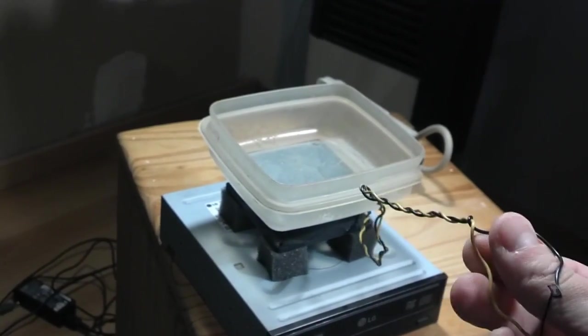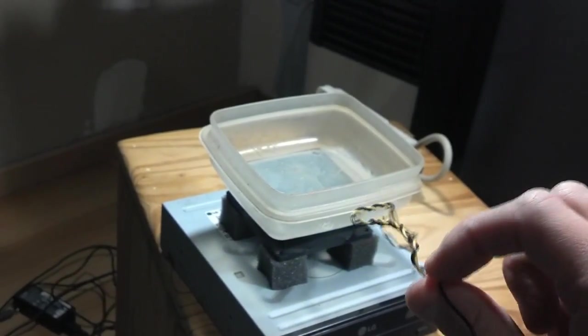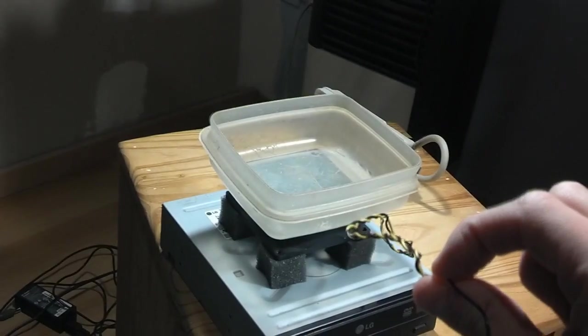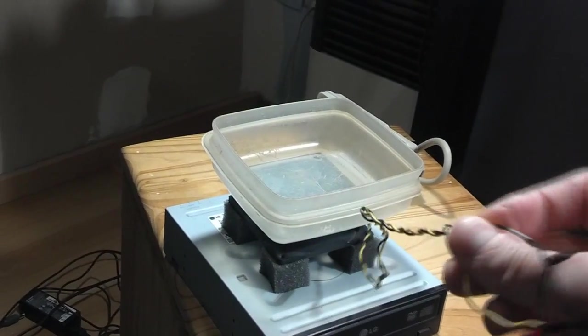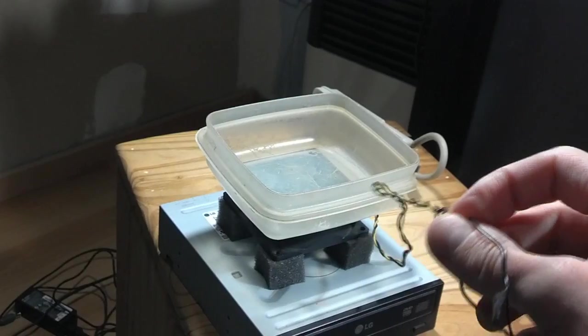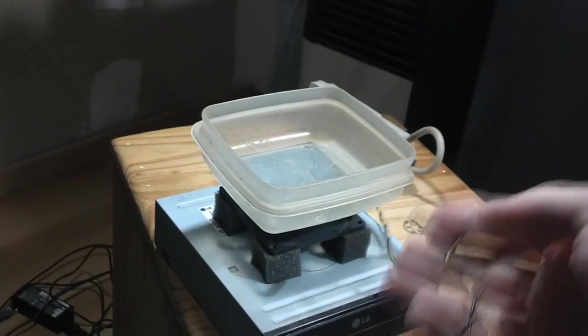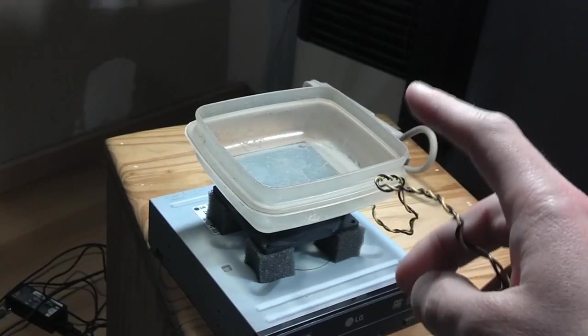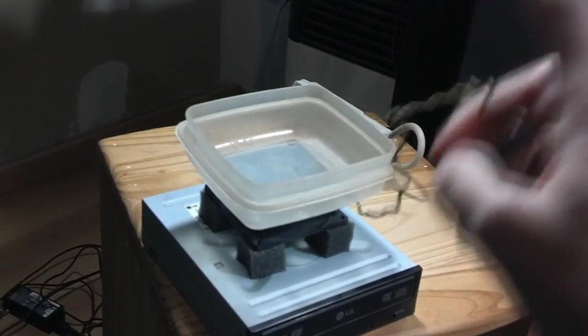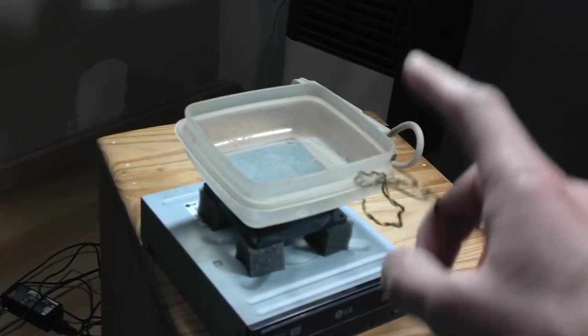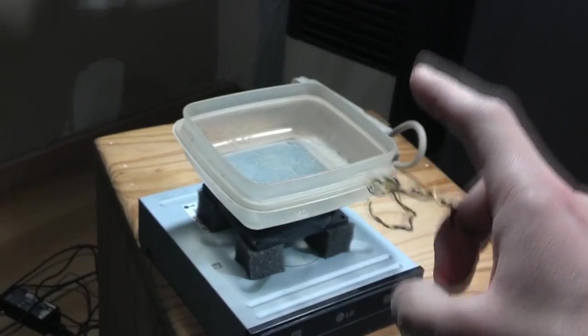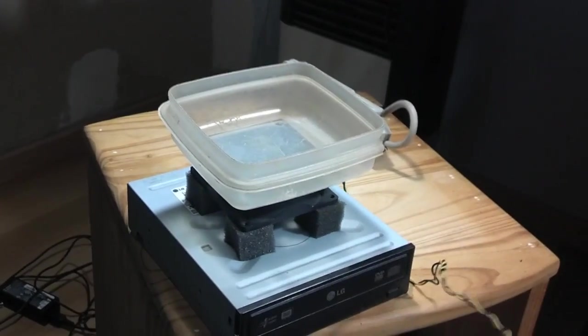But the third cable of some fans is the RPM detector, or where they can control the speed it rotates.